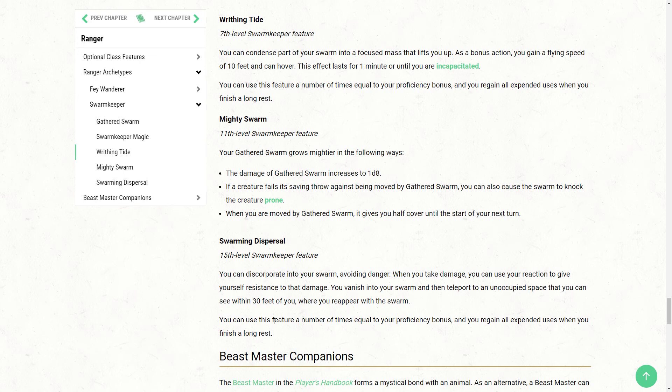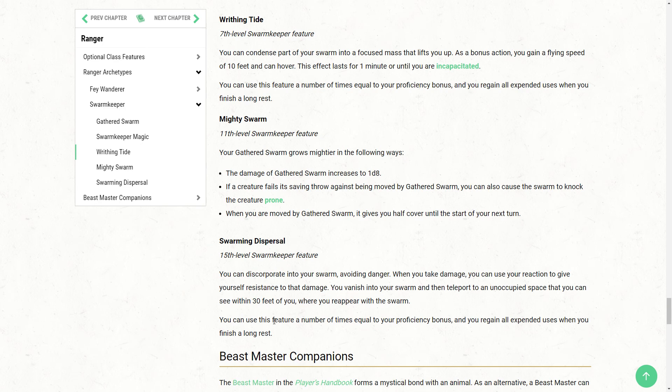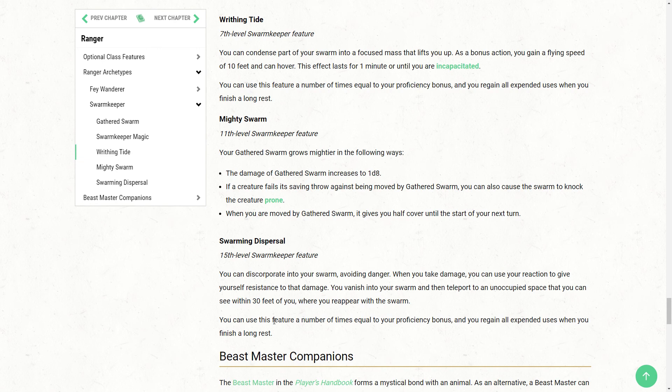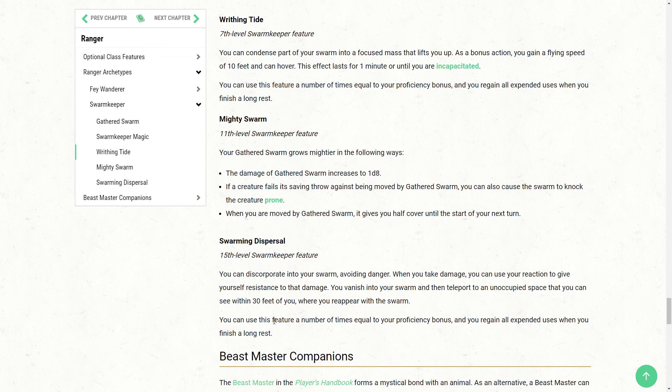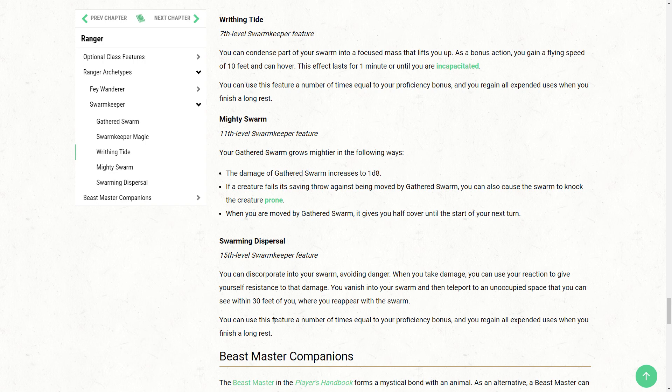You can discorporate into your swarm avoiding danger. When you take damage, you can use a reaction to give yourself resistance to that damage. You vanish into your swarm and teleport to an occupied space you can see within 30 feet of you where you appear with the swarm. Now you can use this a number of times per long rest equal to your proficiency bonus. So you're up there at 15th level, was that five times? That's a really significant defensive boost for the ranger. It's kind of like a gnome's fadeaway racial feat, had a baby with misty step, and then you just got to do it a whole bunch. It's a really nice ability.